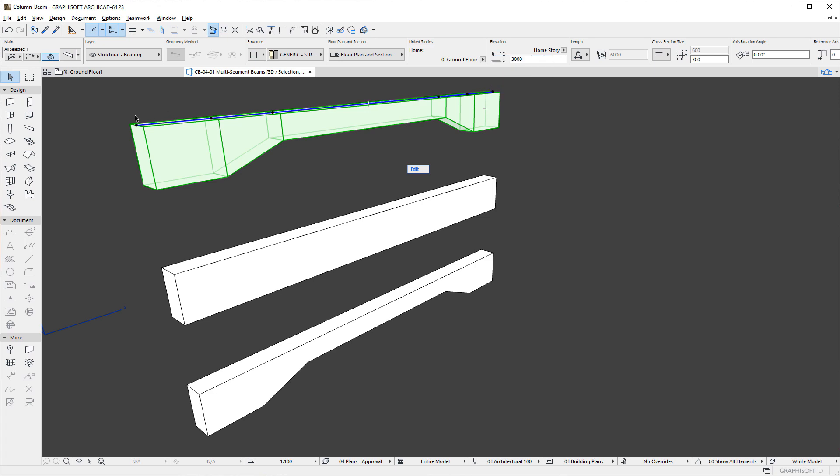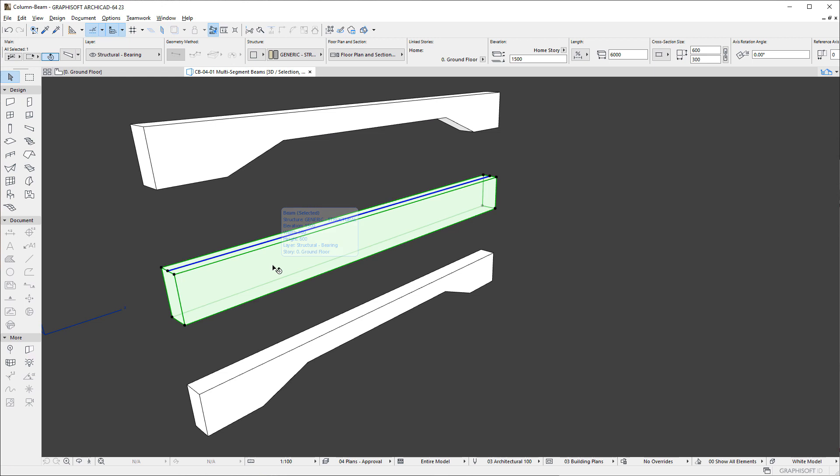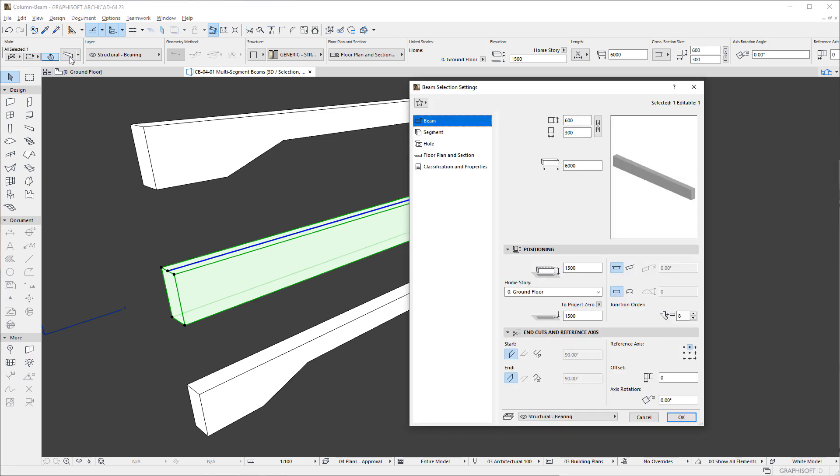If we open the Beam Settings dialog, we can see that the dialog has a new organizational layout that is similar to the layout of other Hierarchical Tools of ARCHICAD, such as the Curtain Wall, Stair and Railing Tool.